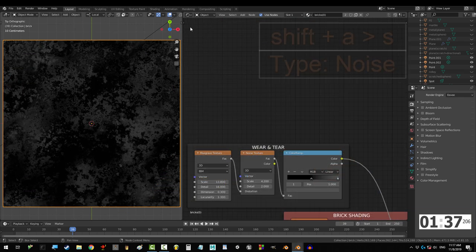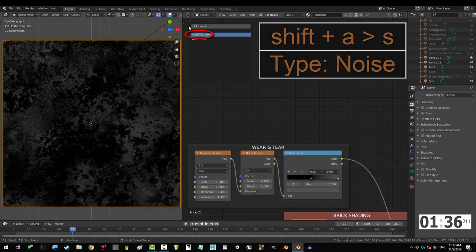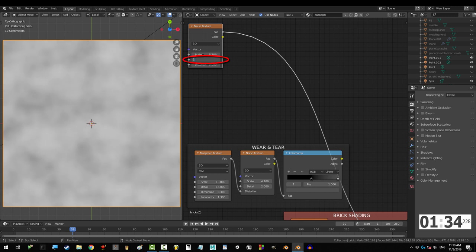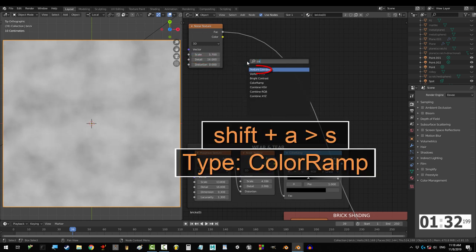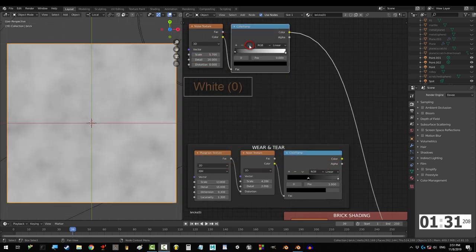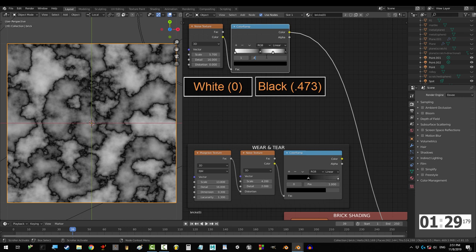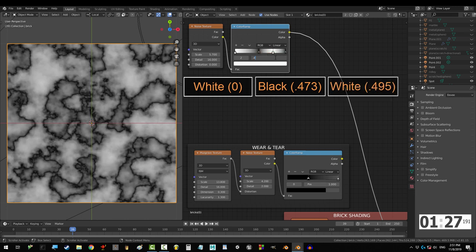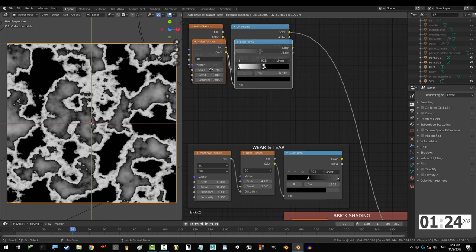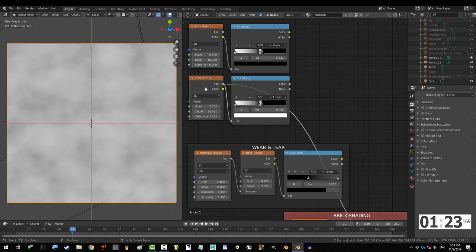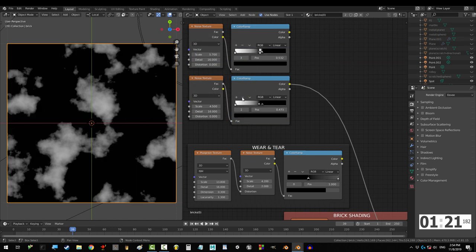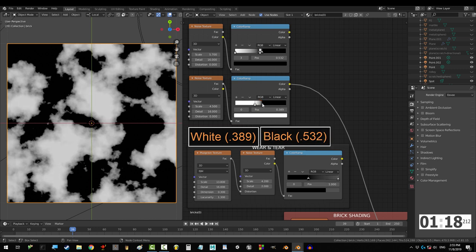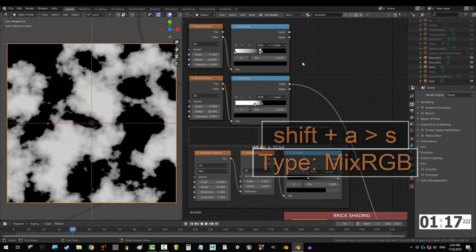Alright, time for some crack. Grab a noise texture and set scale to 5.7 and detail to 16. And drag it into color ramp. Put a white at 0, black at 0.473, white at 0.495, and a black at 0.532. Now, duplicate and set scale to 4.5. Take two nodes off the ramp, and put white at 0.389, and black at 0.532.